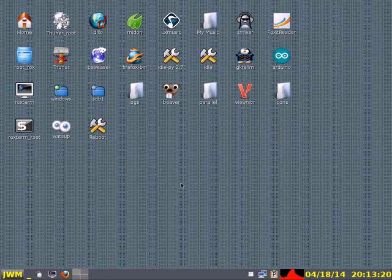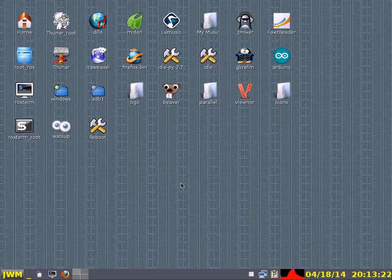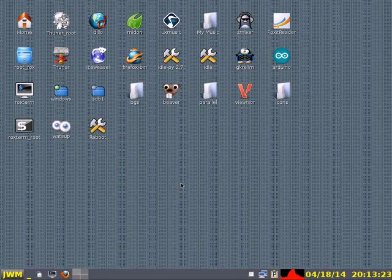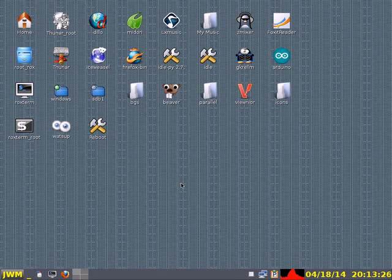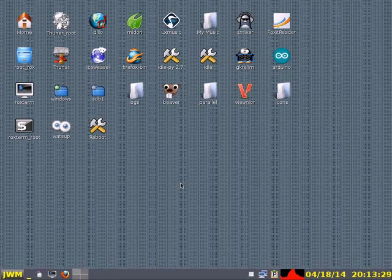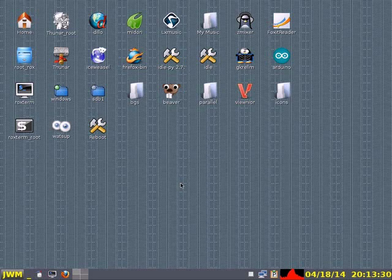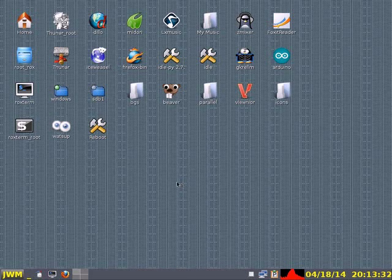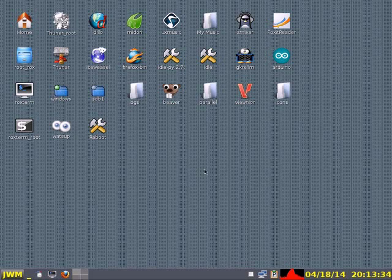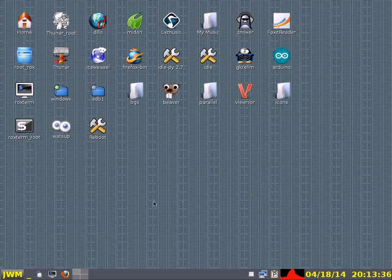Now we're going to look at creating our own desktop icons with the Roxfiler pinboard. And remember the Roxfiler pinboard and Roxfiler itself are fairly well integrated. They're lightweight and they're fast. And let's see what we can do now.